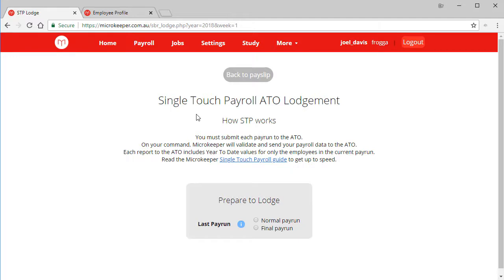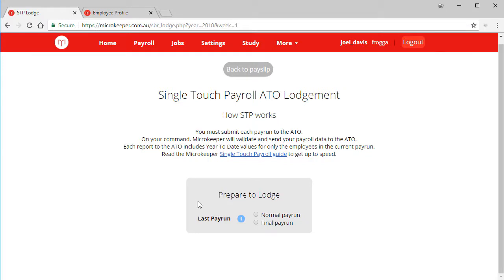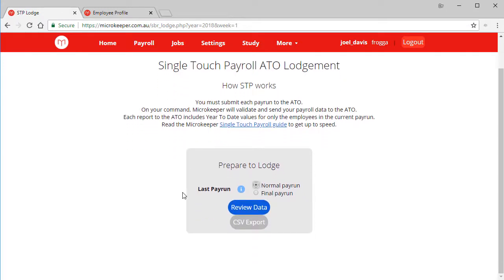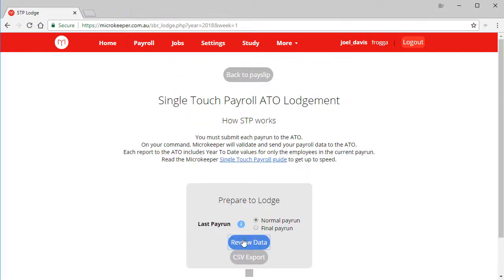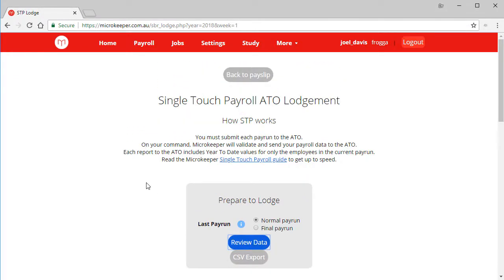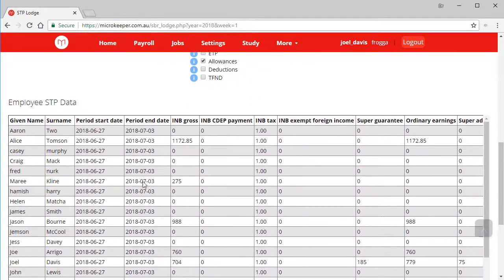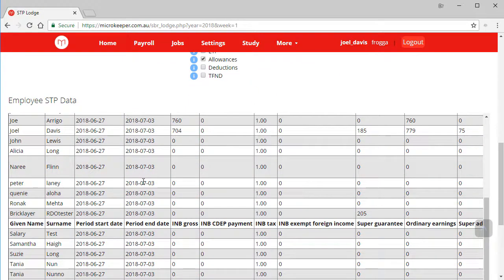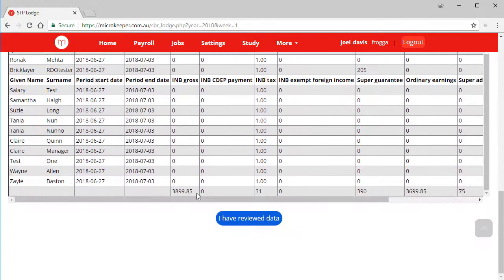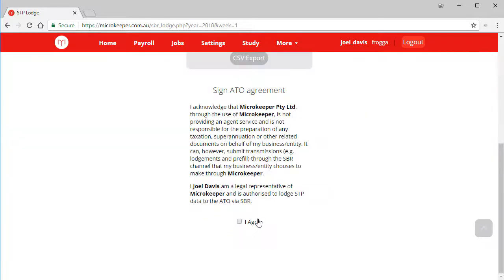This page takes care of all your STP submissions and feedback from the ATO. A final run will need to be selected when the last pay run for the year is processed, but this is a normal run. Click review data, take your time reviewing the data especially on your first process and when hiring new staff, confirm you have reviewed, agreed to the terms and you're done.